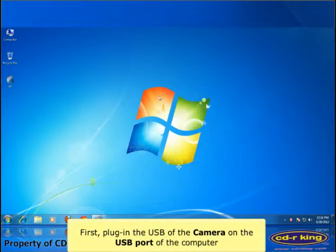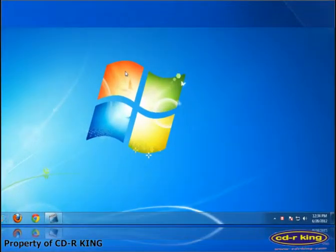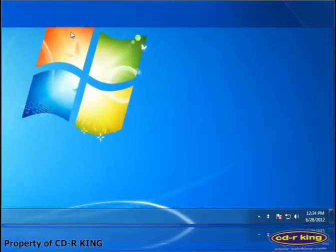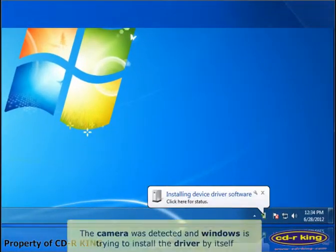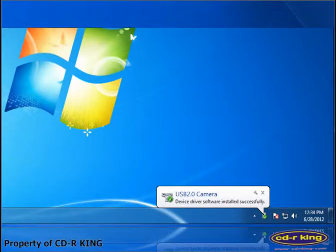First, plug in the USB of the camera on the USB port of the computer. The camera was detected and Windows is trying to install the driver by itself.